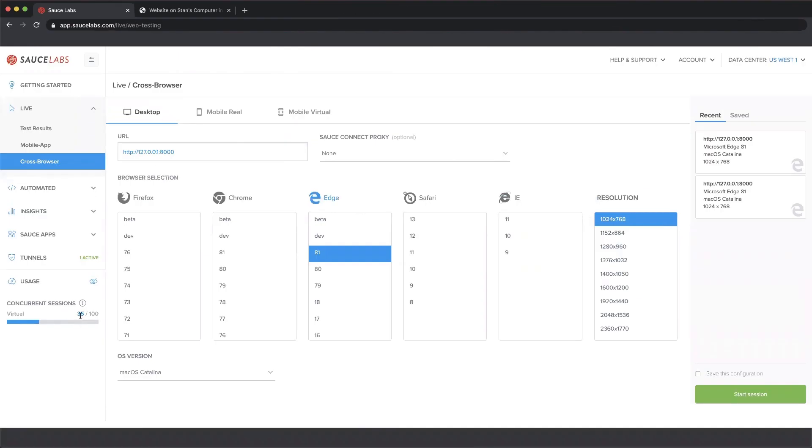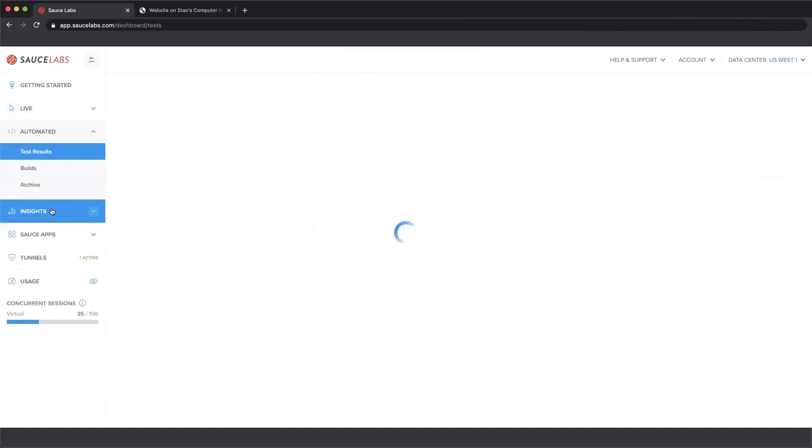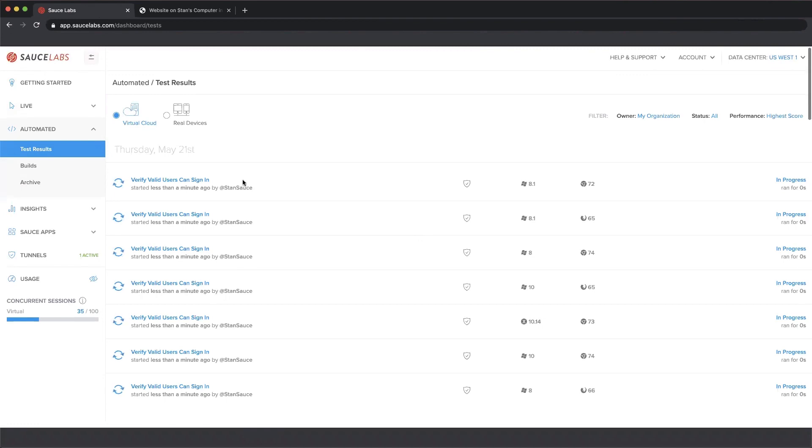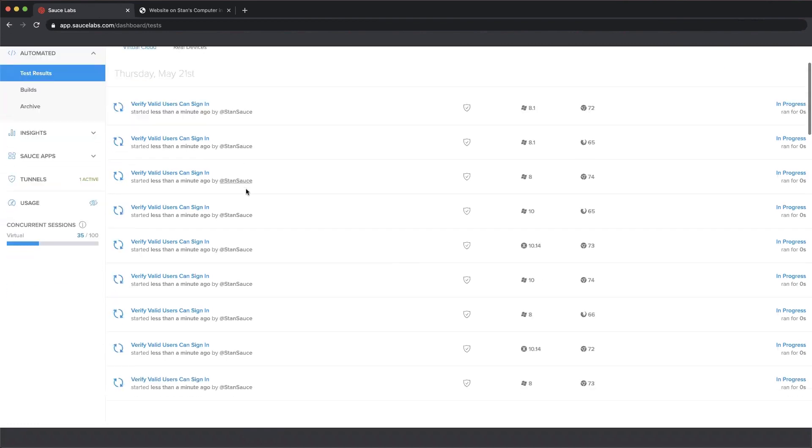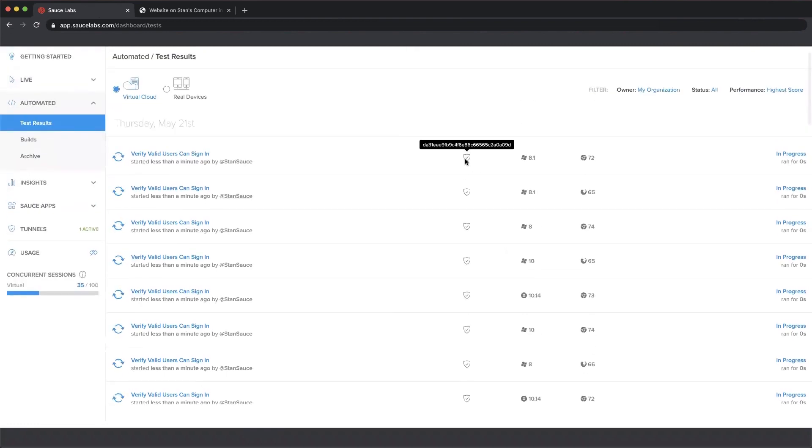So you can see we've got 35 out of 100 VMs in use here. I spun up a lot of tests. I'm going to go into the automated test results section. And what we see here is a list of the tests currently running. As you can see,